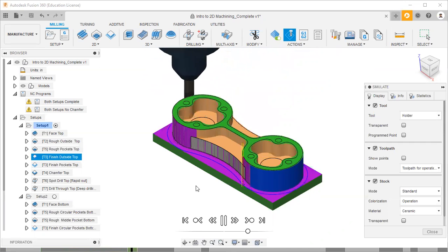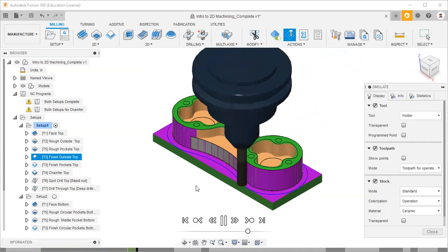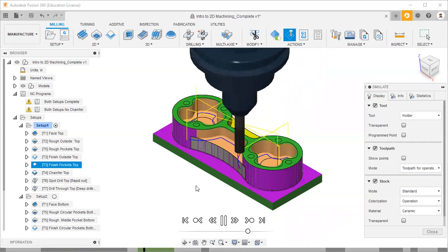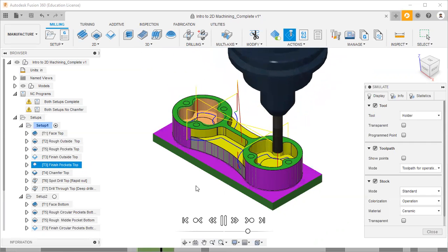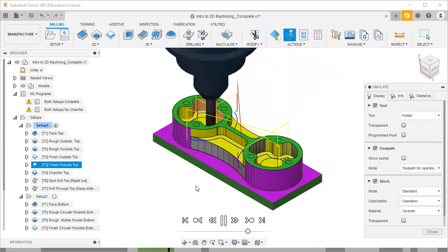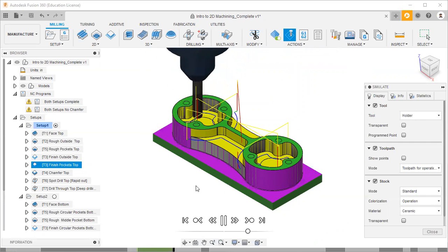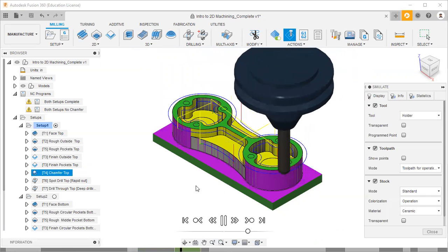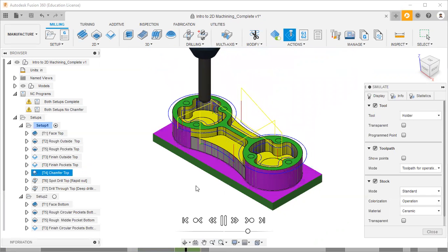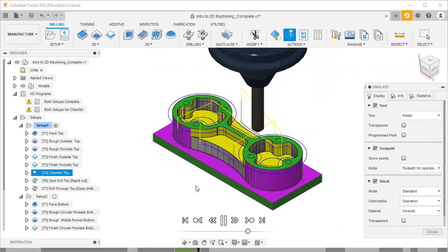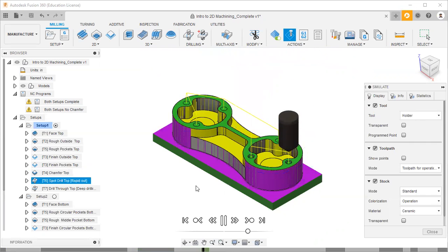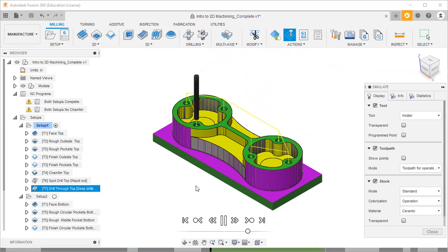Then finish outside the top - finishing operation - then finish pocket stock, then chamfer top, and then spot drill and drill through top - deep drilling.